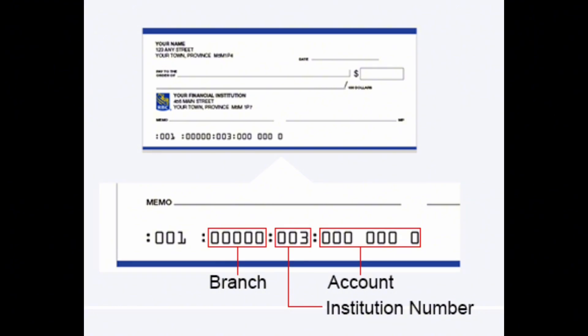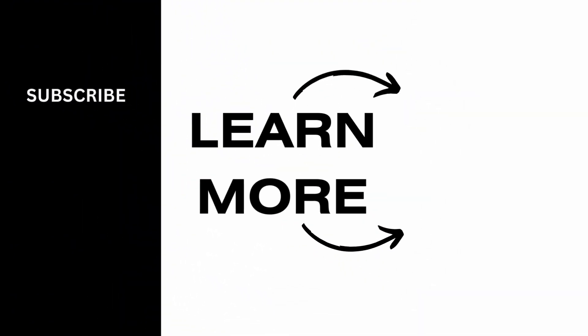If you find this tutorial helpful, do subscribe to our channel. Thank you for staying with us until the end.